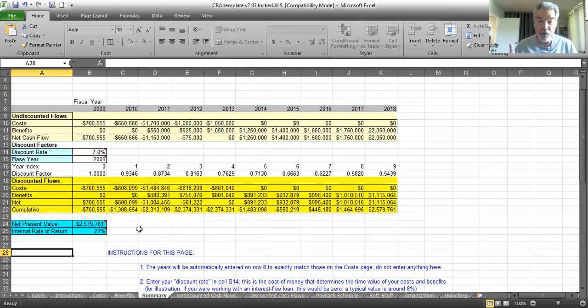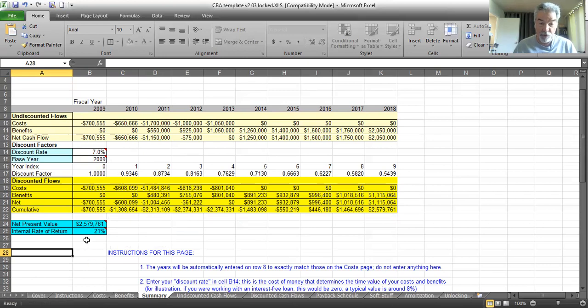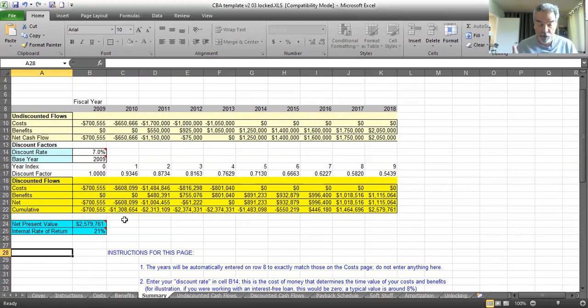So if you're asked to do a cost-benefit analysis, you probably want to return the net present value and the internal rate of return. And that's why these are provided. Now, there's one more output that we need to talk about.